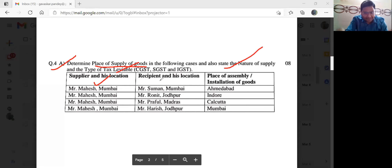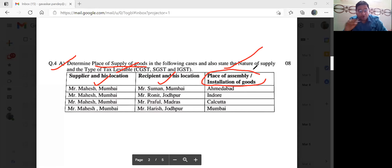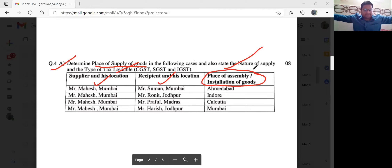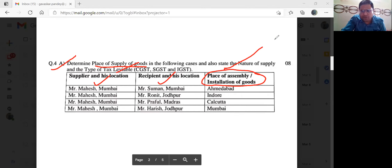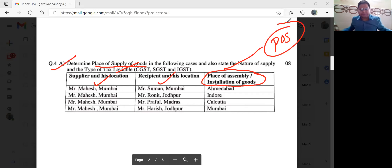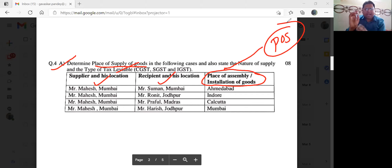Supplier and his location, recipient and his location, aur sabse badi baat — place of assembly or installation of goods. Toh seedha dekhne ka: place of assembly or installation of goods aa gaya, to place of supply wahi ho jayega. Simple sa funda — jahan goods assembled ya installed hua hai, that will be the place of supply.